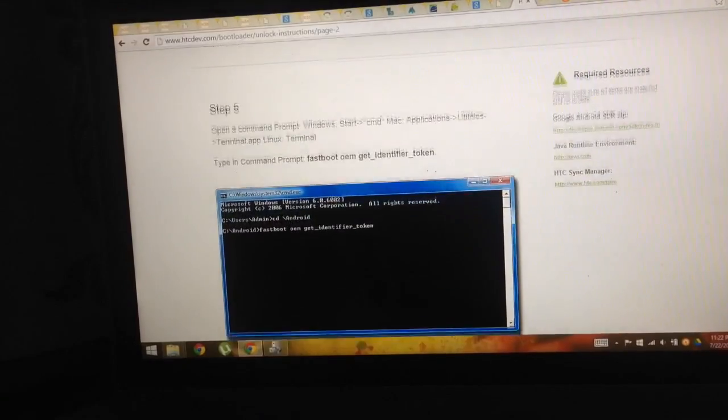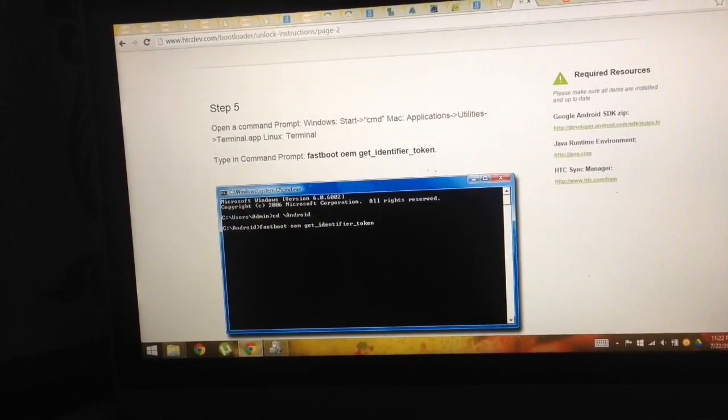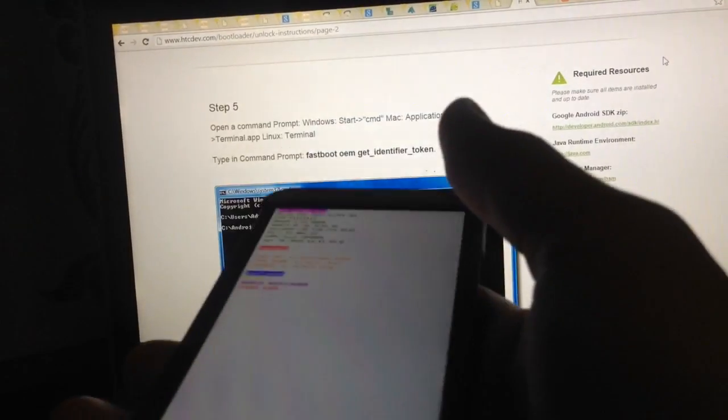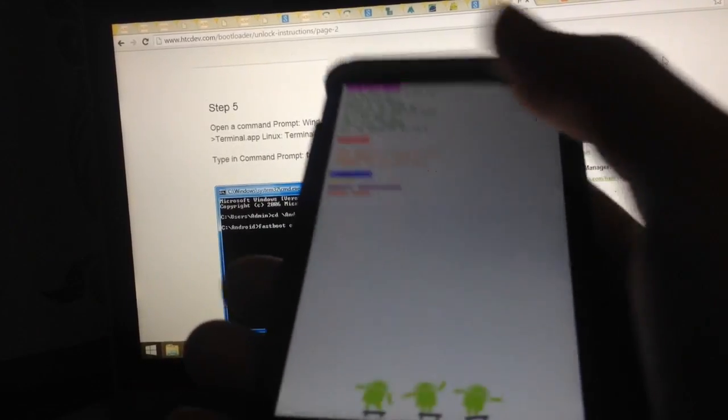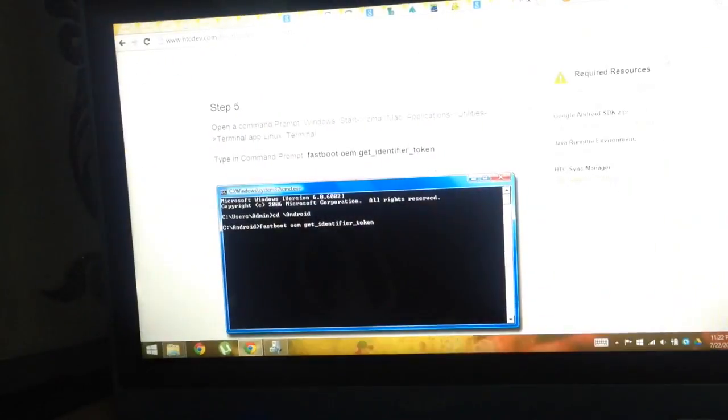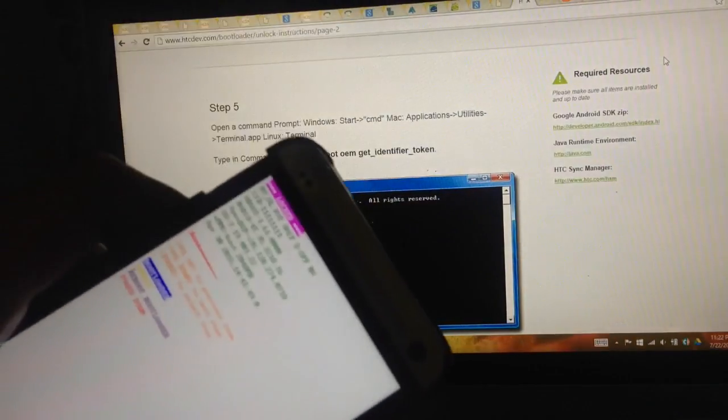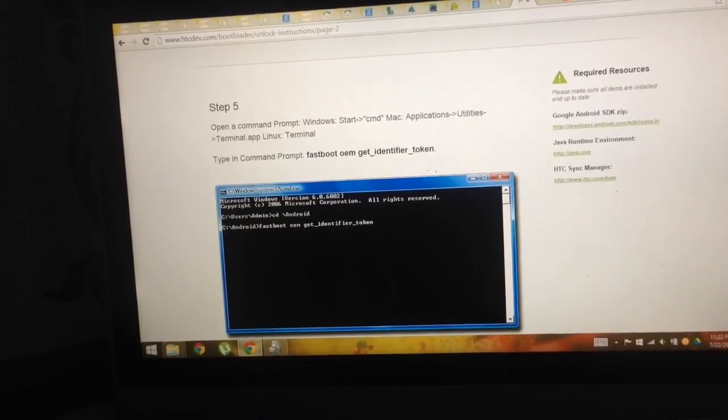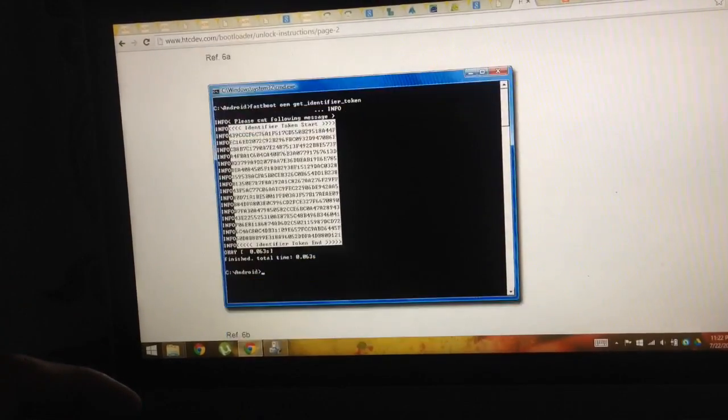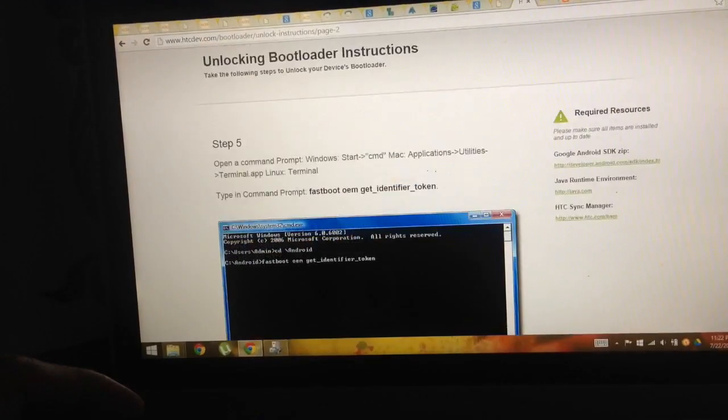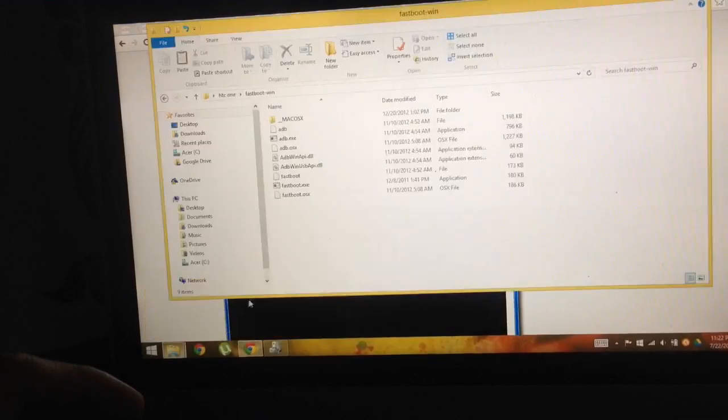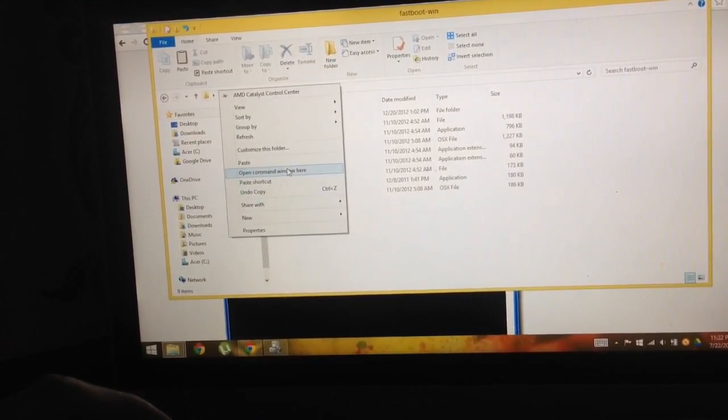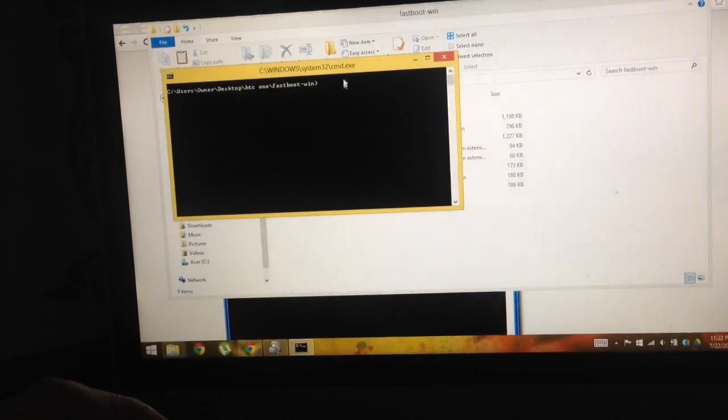Then we will begin step 5. Our phone is already in the fast boot mode - we just highlight fast boot and select the fast boot mode. Then we should open a terminal or command prompt by holding shift and right-clicking and selecting 'Open Windows Command Prompt.'